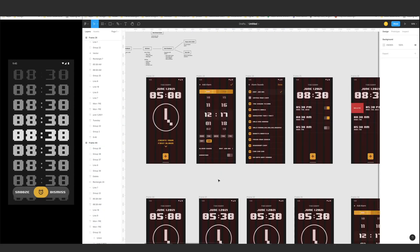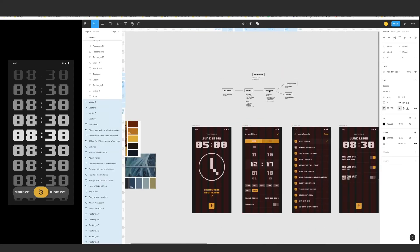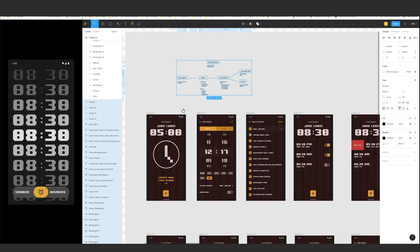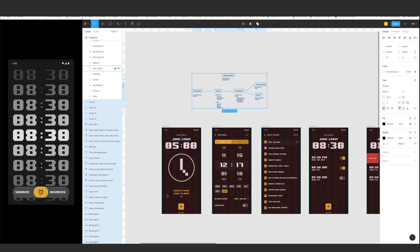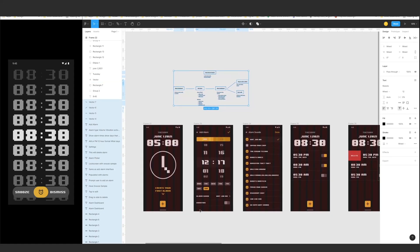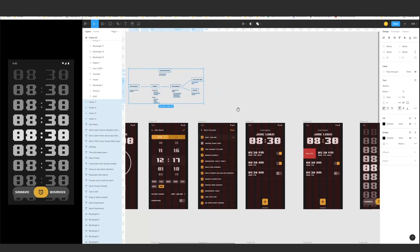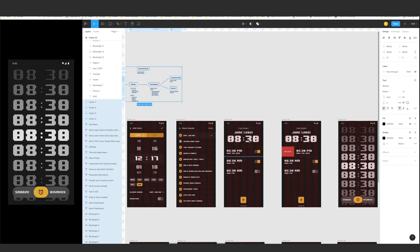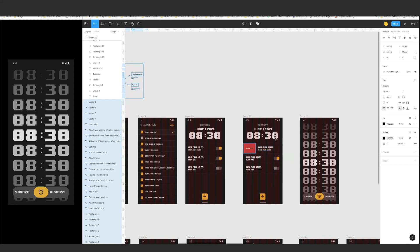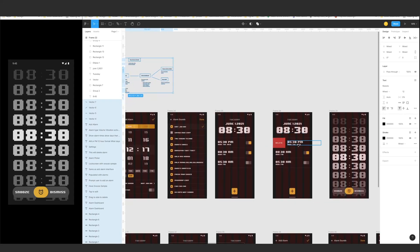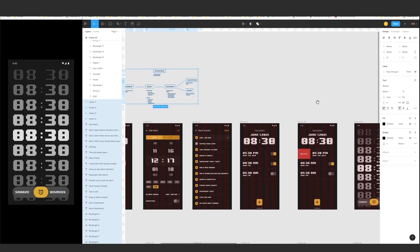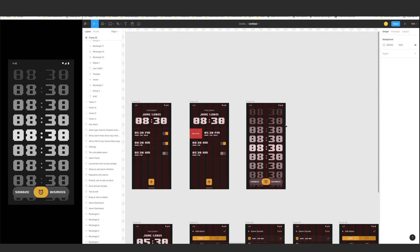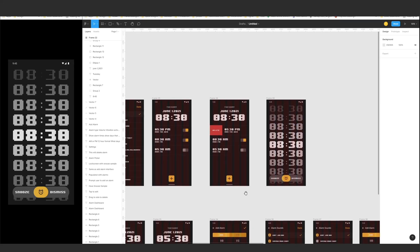So this is the final design I've created. The user flow actually helped me out. The first screen is the alarm dashboard, then the add alarm screen. After that we have the alarm sounds screen where you can choose your sounds. Then we go back to the populated dashboard, which has a slide animation — if you slide fully and release, the item gets deleted. And we have the snooze sample for the home screen lock page.